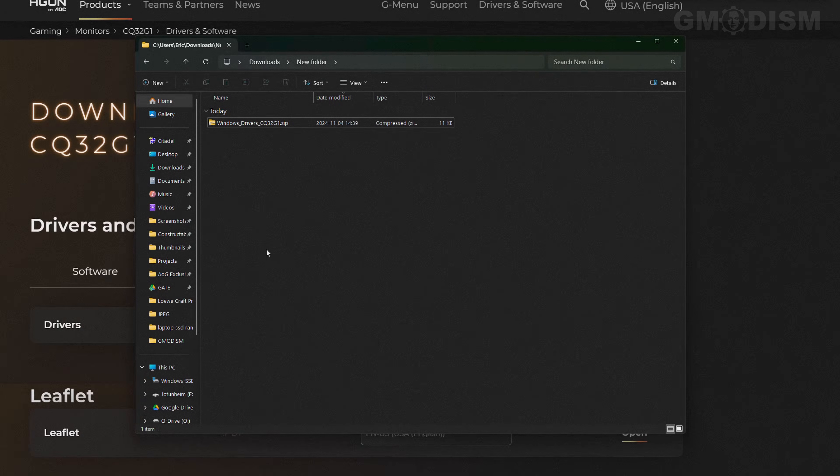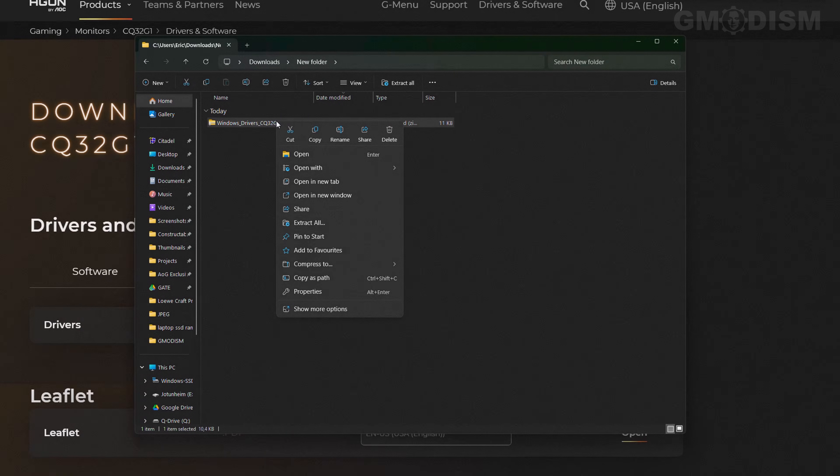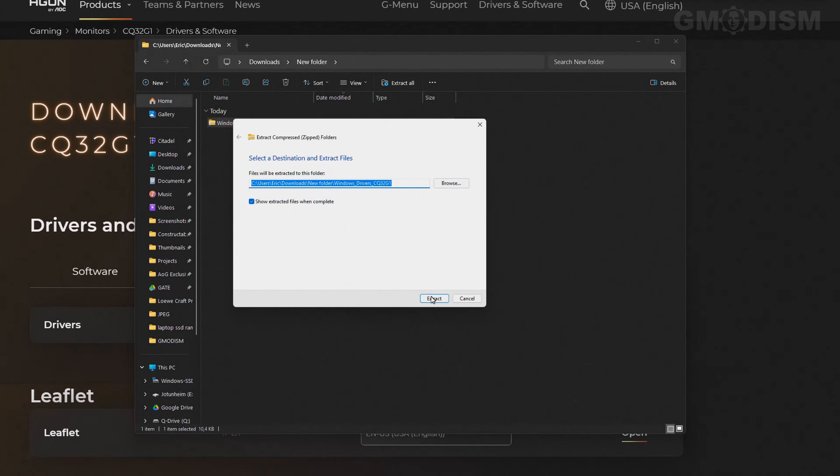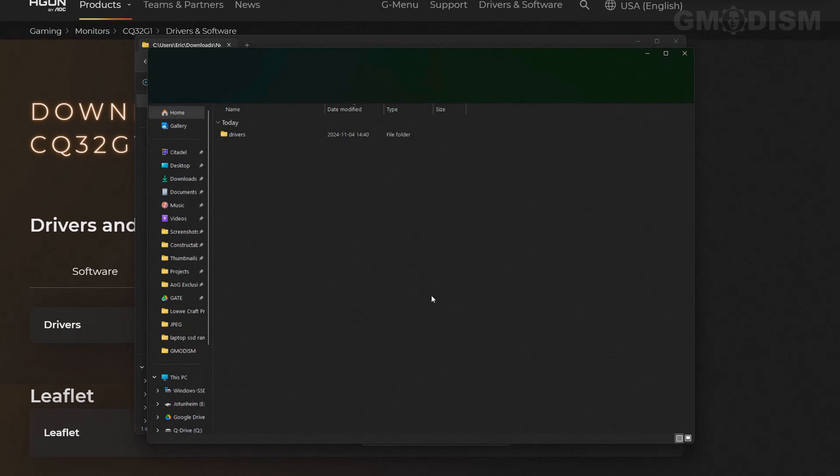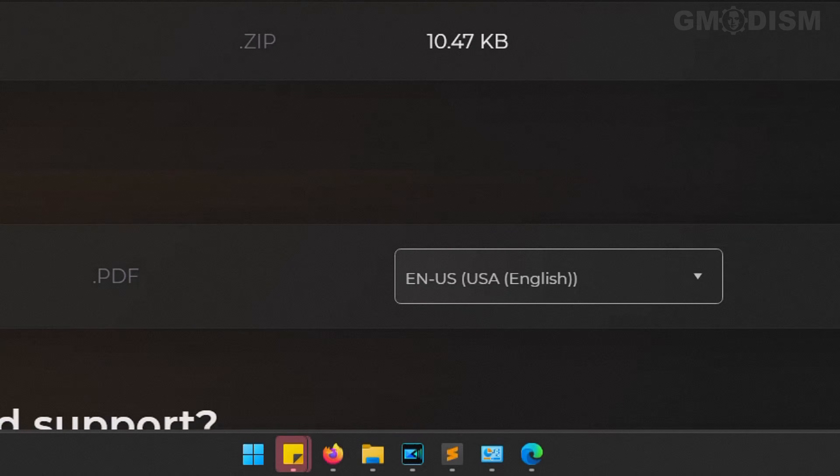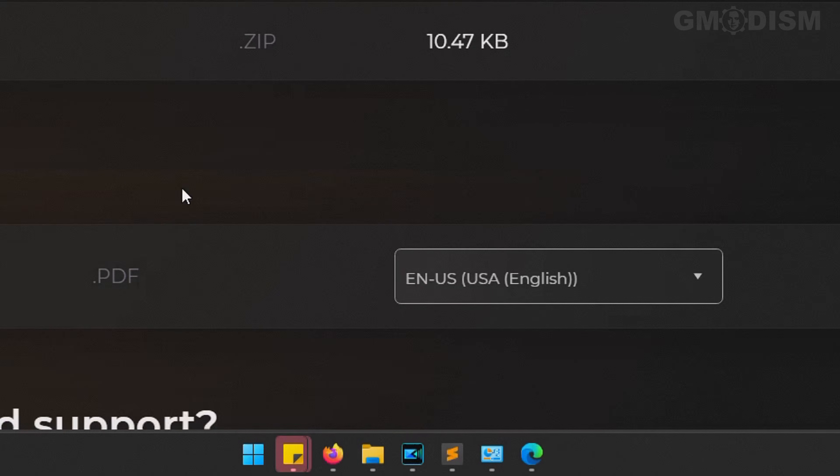Open up the downloads location, right click and extract all.